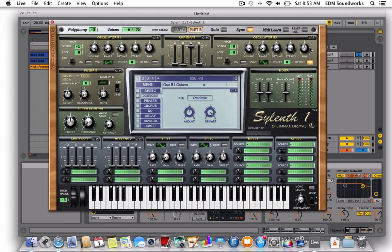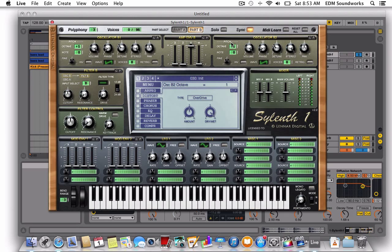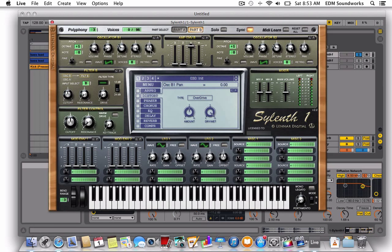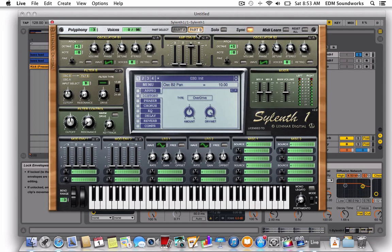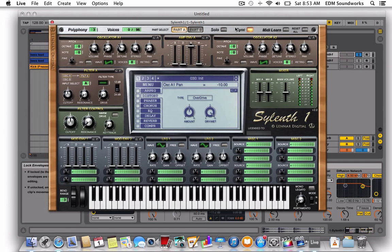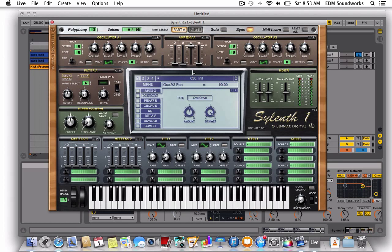Take the octave up, then paste it on the other one, take the octave up. Now in B1, put the pan all the way to the left. B2, put the pan all the way to the left. Same goes for oscillator 1 and oscillator 2.